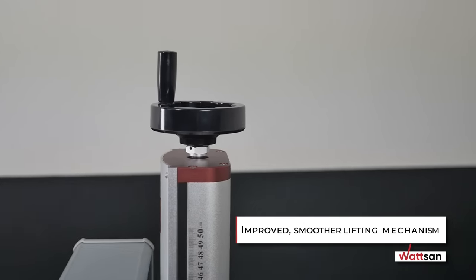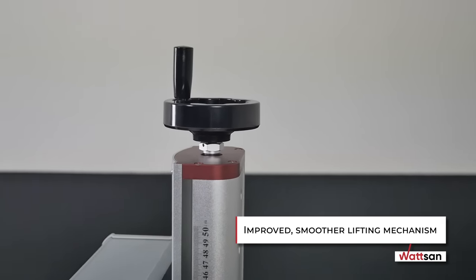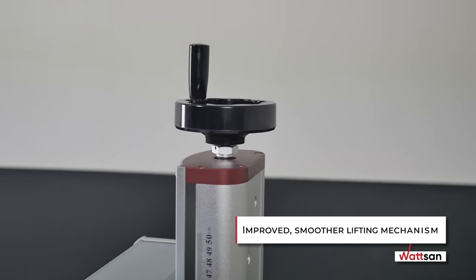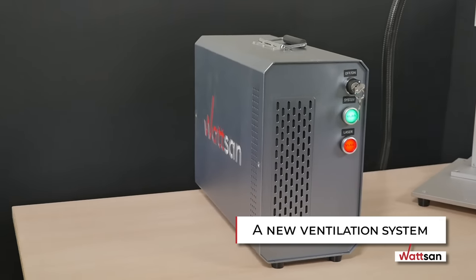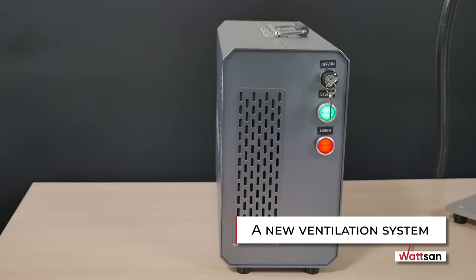improved, smoother lifting mechanism, and a new ventilation system.